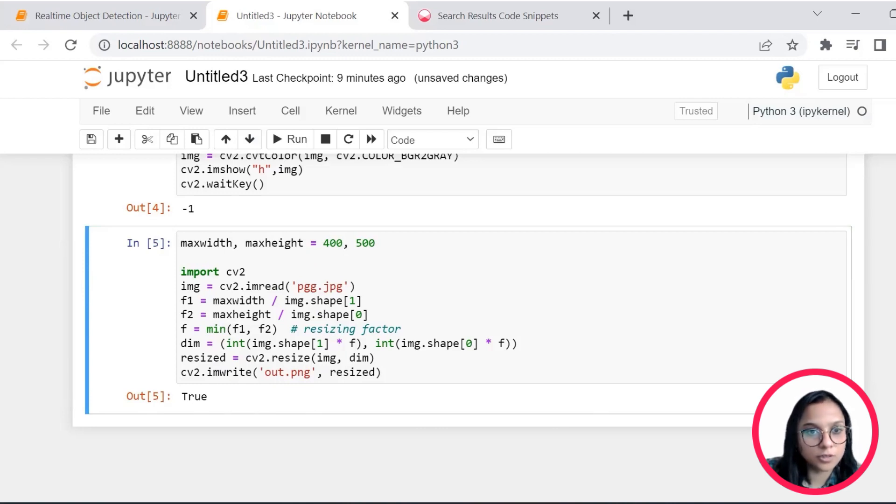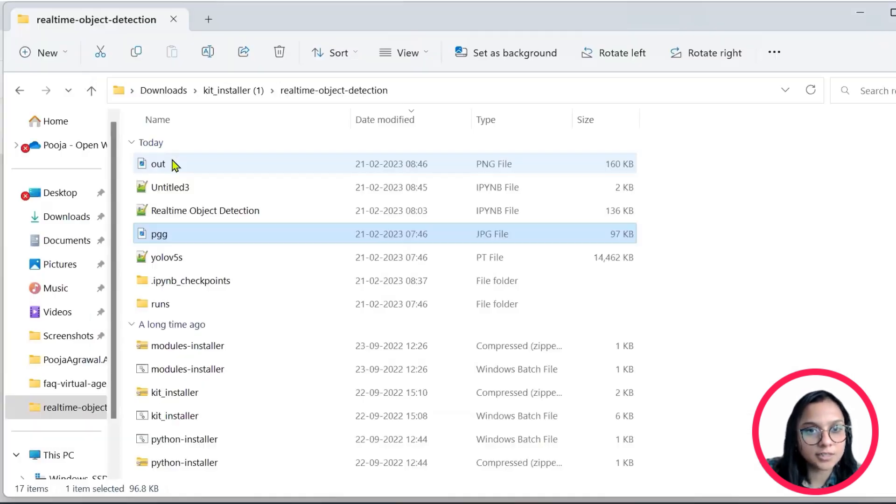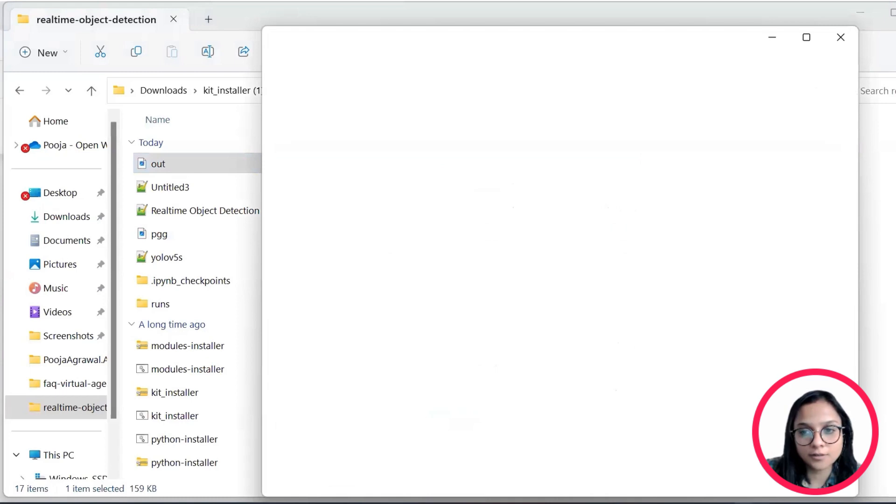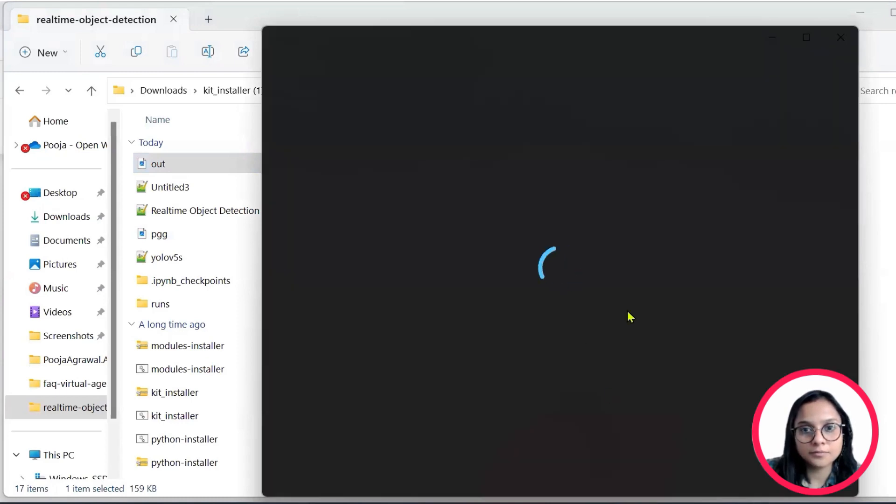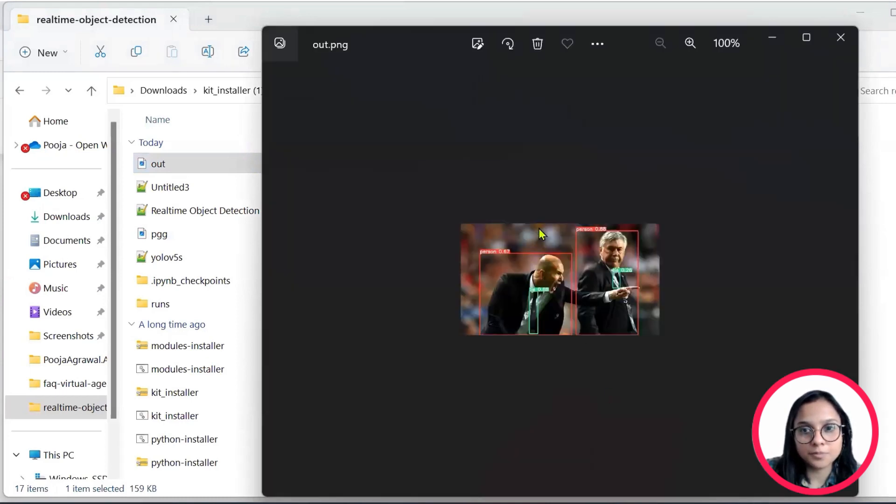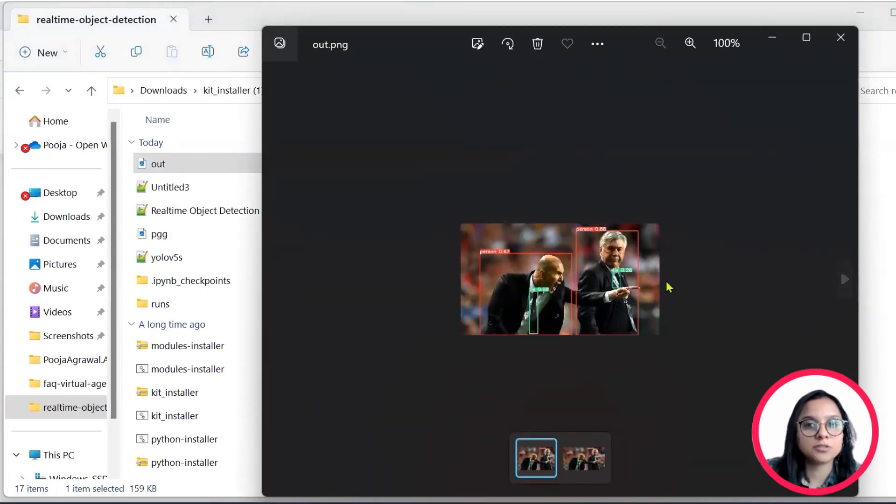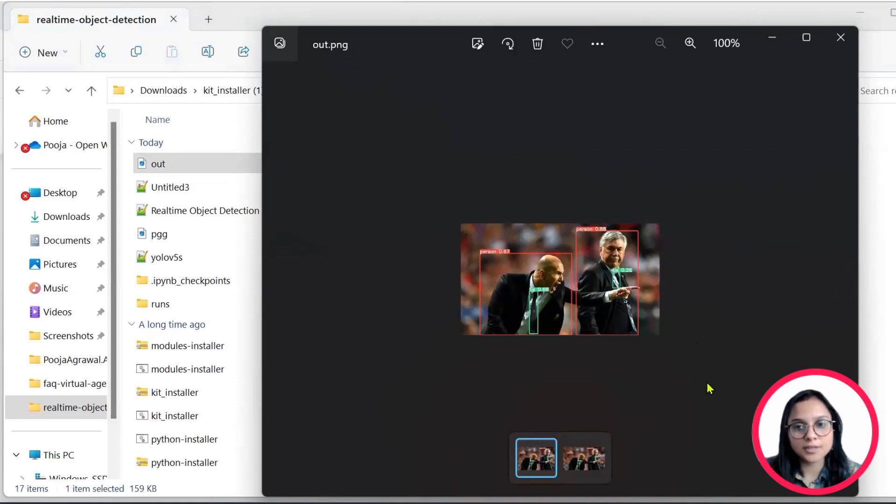So let's run this and if it is true, then we can head on to the folder and see that there is an output file in the PNG format, which has been resized. We saw this image was pretty big and this has been clearly resized.